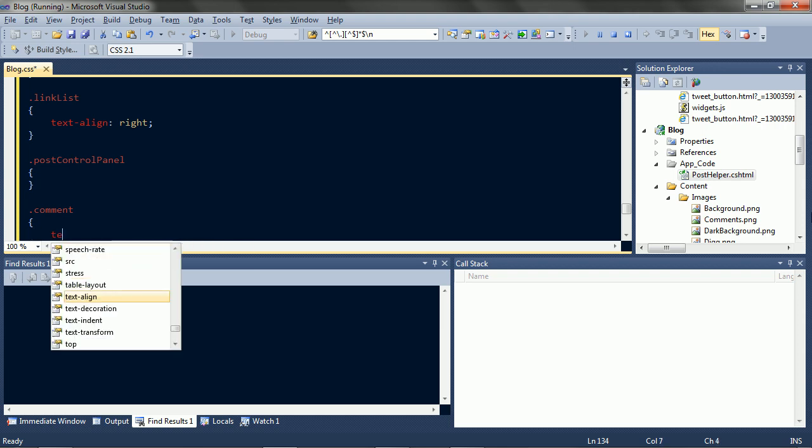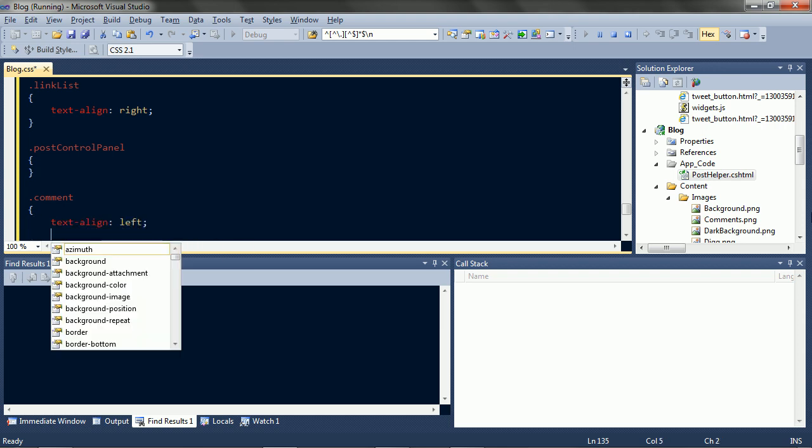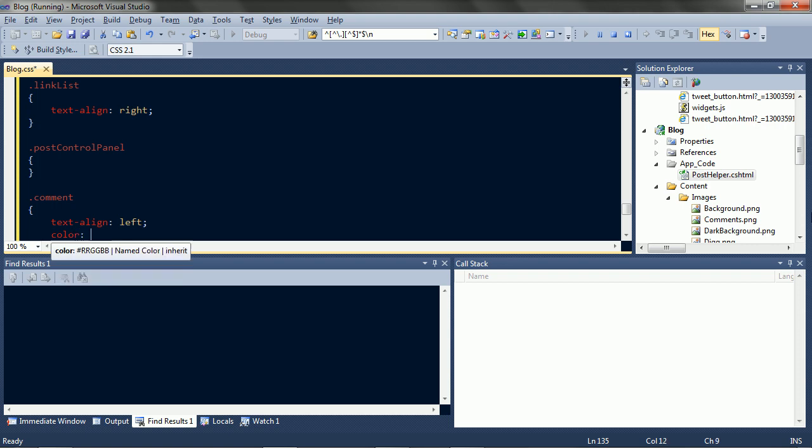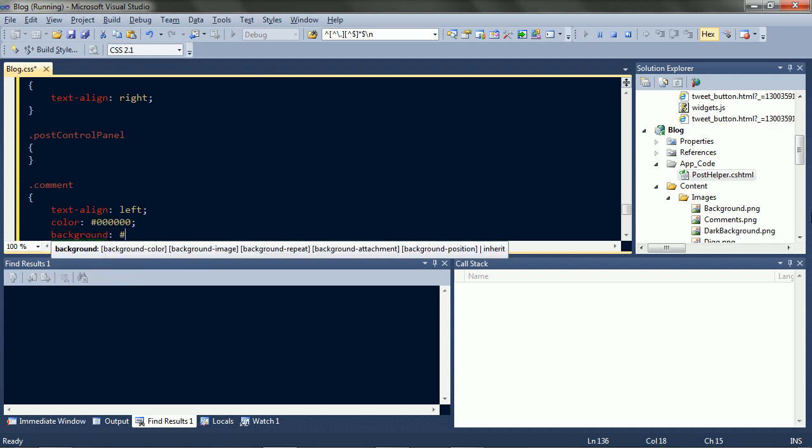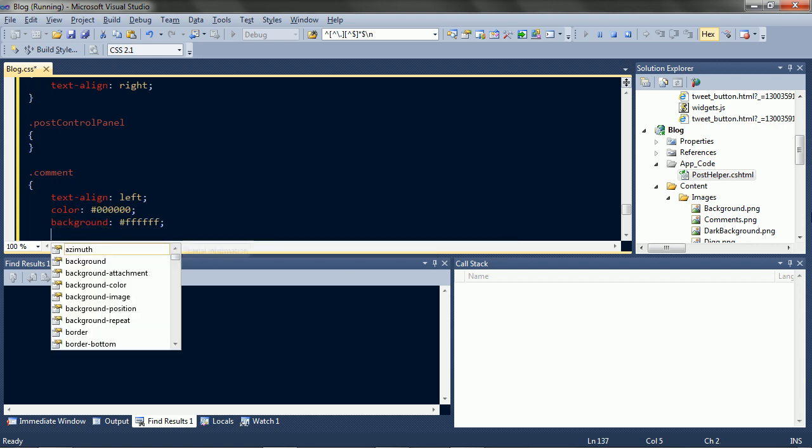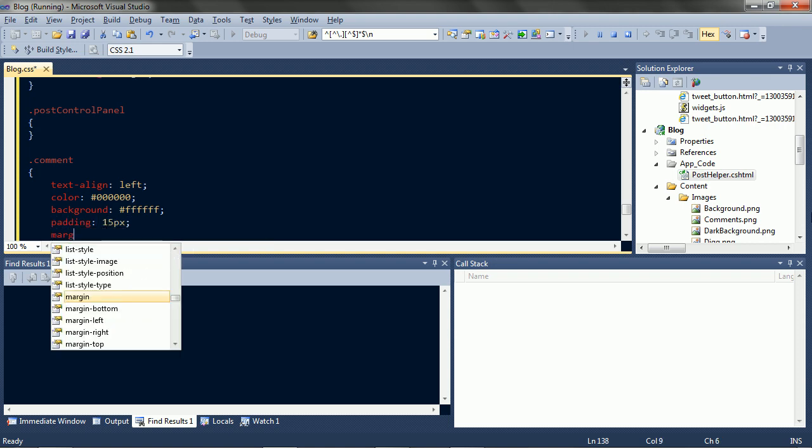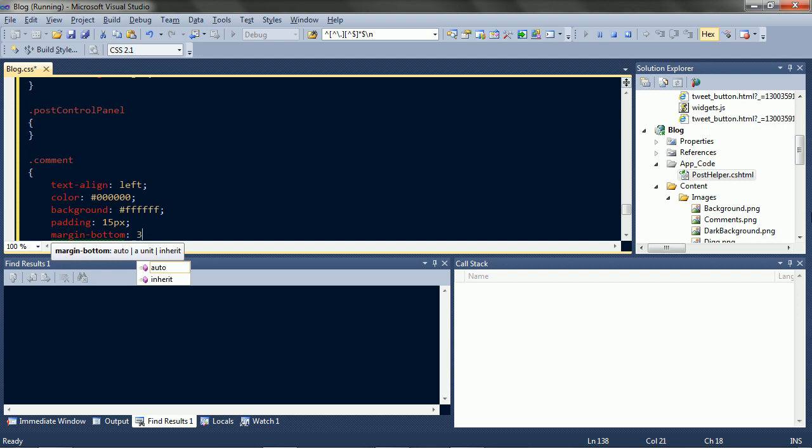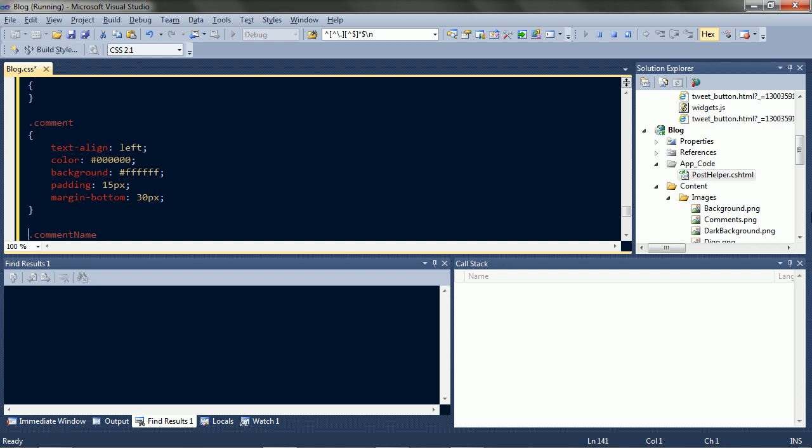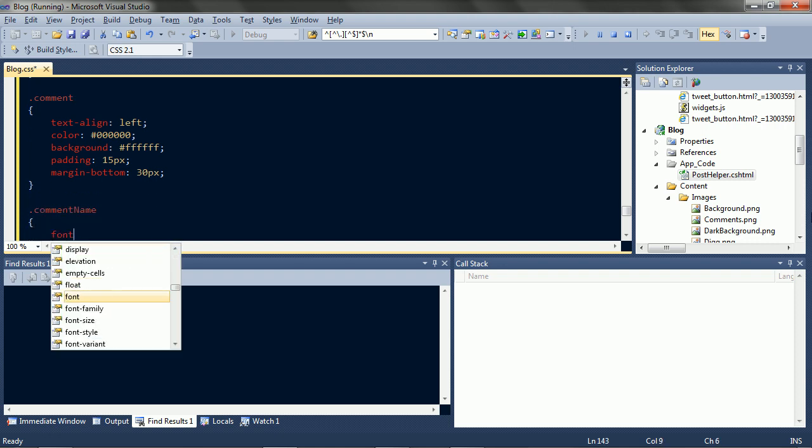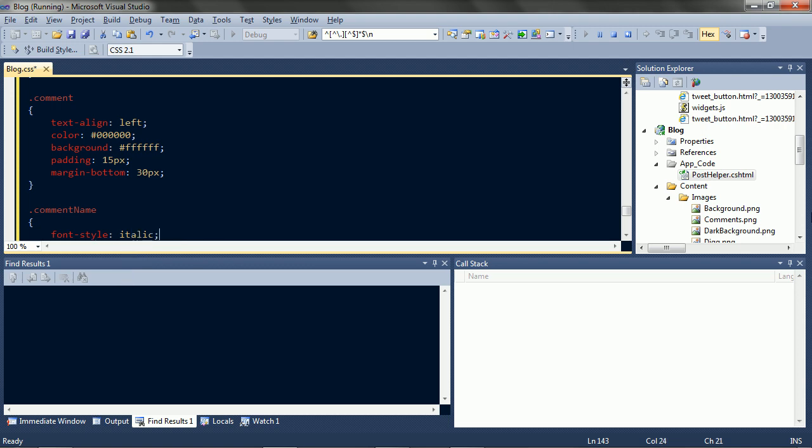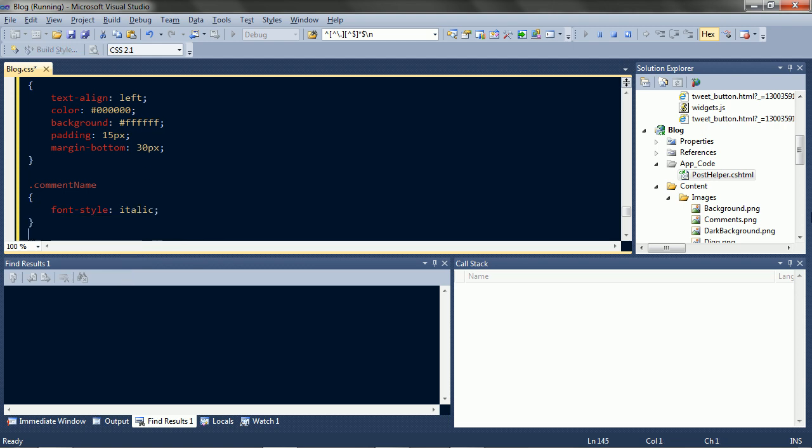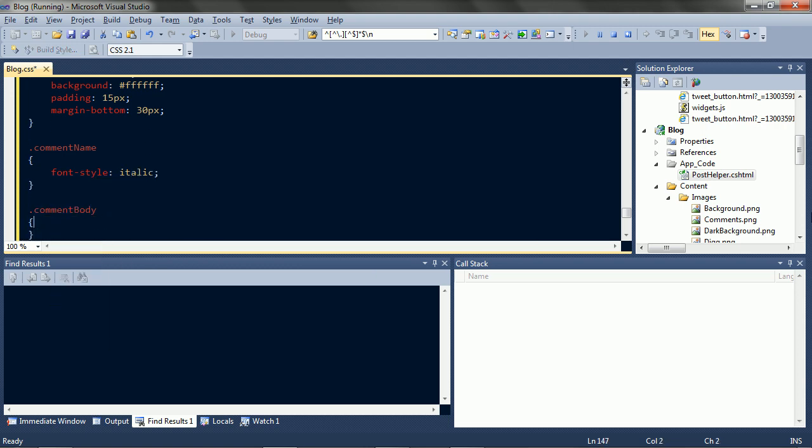Comments. We'll do text on the left and the same colors as a post. Same padding as a post and space them out a bit. The name, just italic. Body, give it some space.